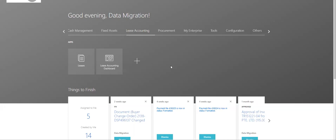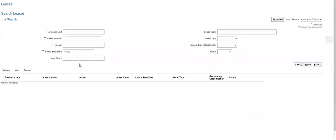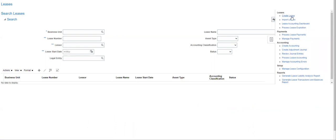Proceeding from there — after enabling the lease accounting in your instance, you will get a tab where the user, for whom data access has been granted, can navigate. Once we click on that, we come to a page that contains different options and tasks, including the setup.